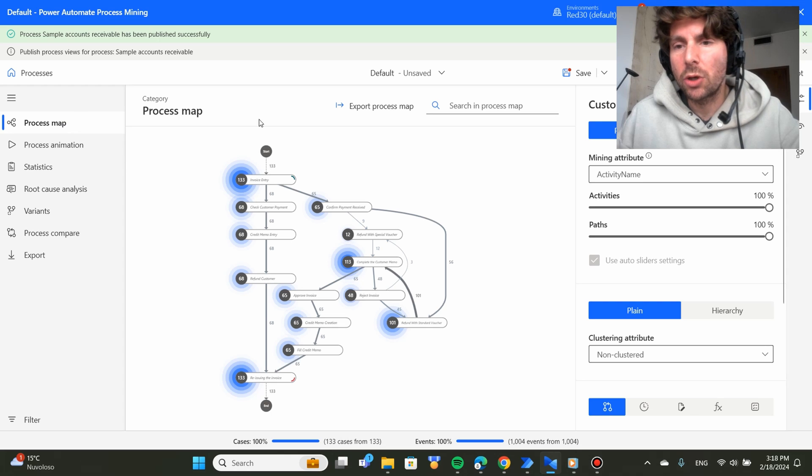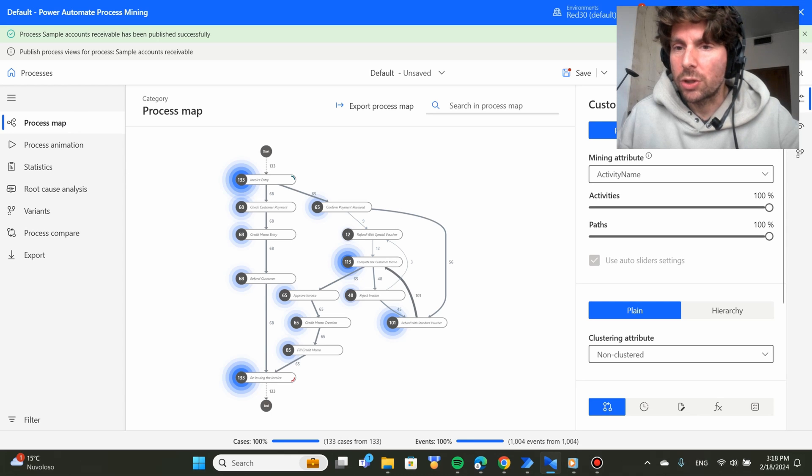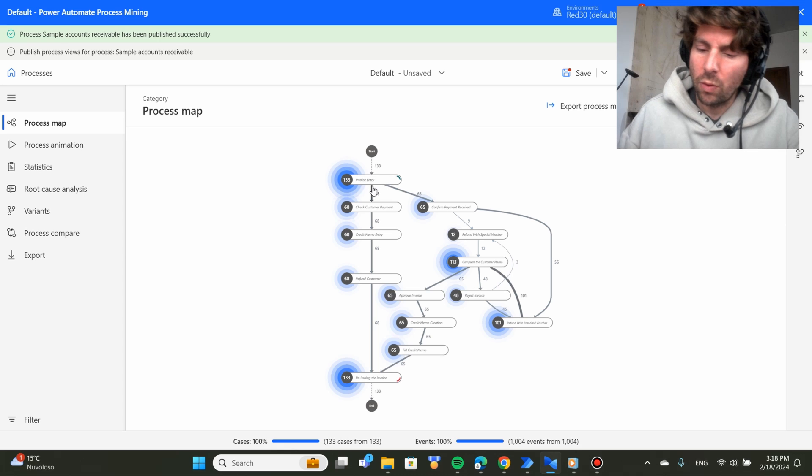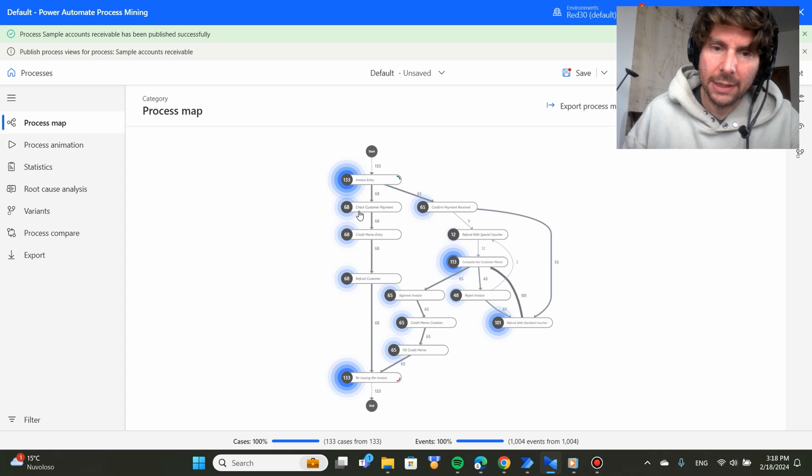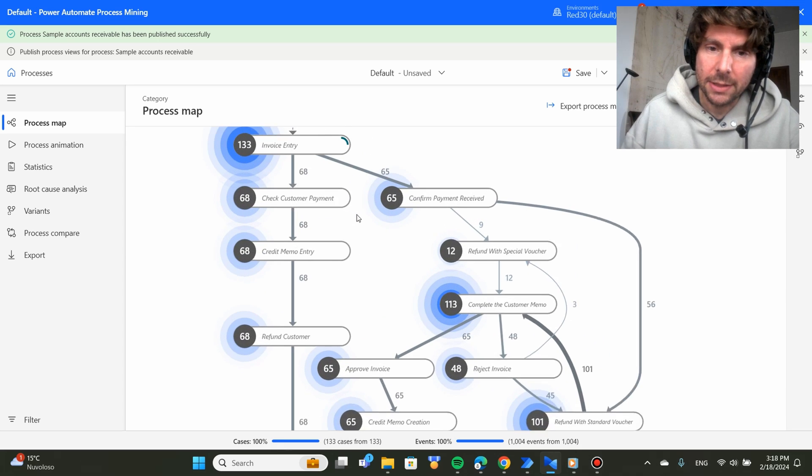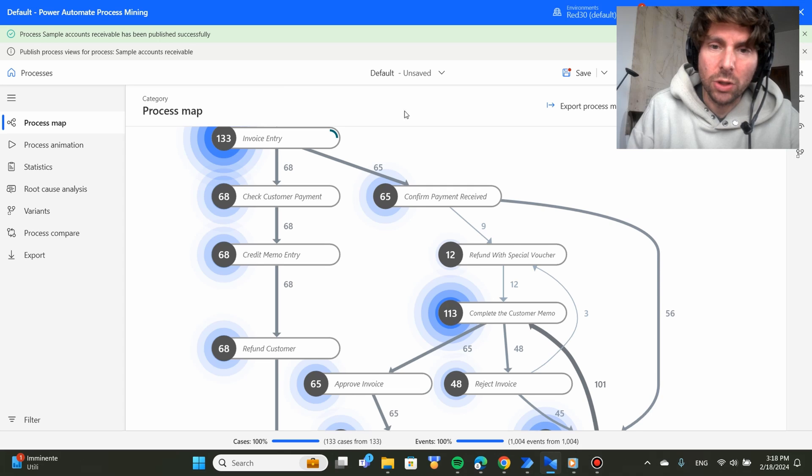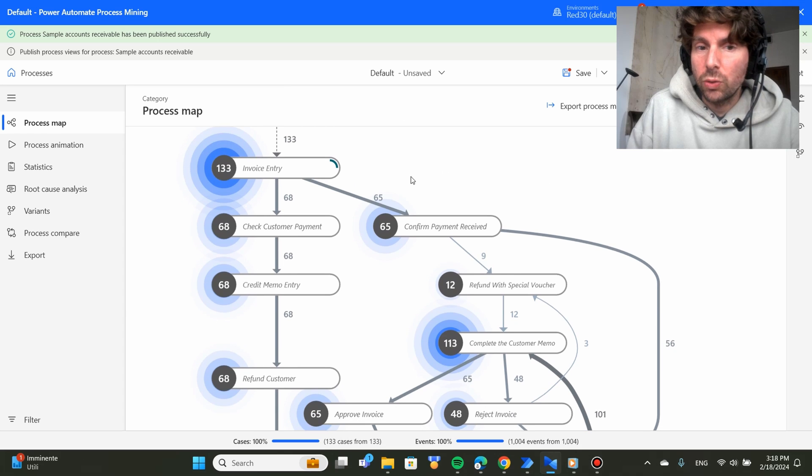The first thing that we see is the Process Map. What is the Process Map? The Process Map is a representation of all of the different steps that are taken inside of the process for you to complete the process.